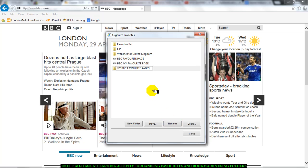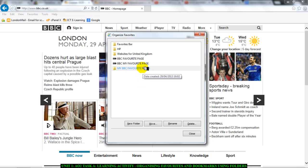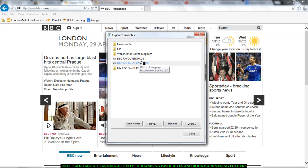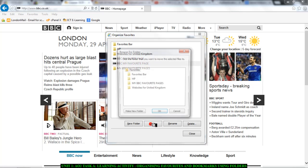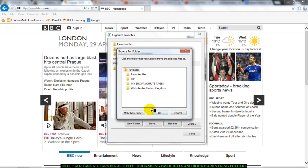And then I've got my BBC favorite pages there. I'll simply click on my first BBC favorite page. Click on move and I'll move it to my BBC favorite pages.